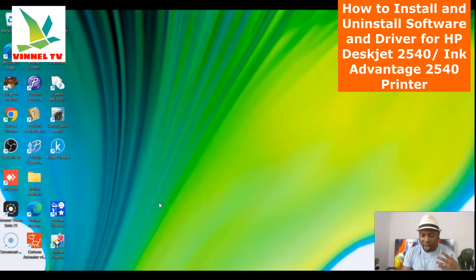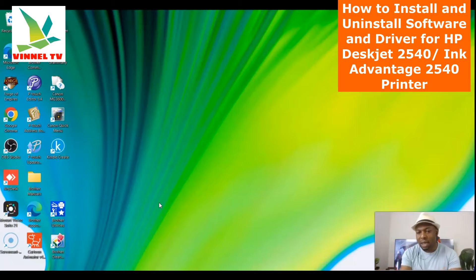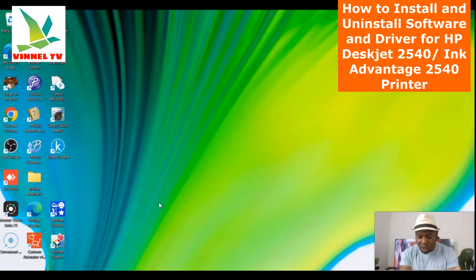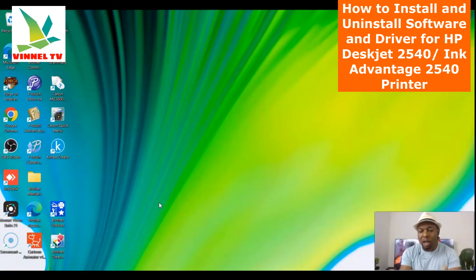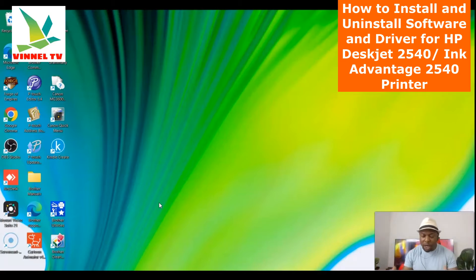Welcome back. Like I said earlier, I'm going to show you how to install the drivers and software for your printer. In this case, this process is applicable to a lot of HP printers. We want to show you how to install the driver or software for HP printers.